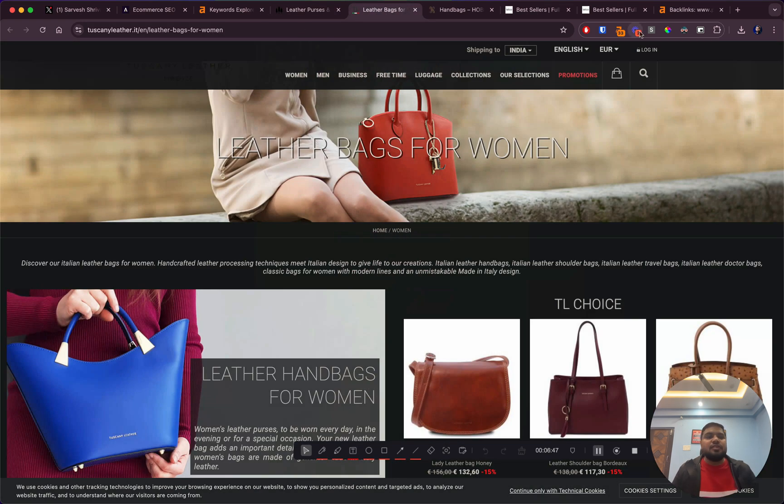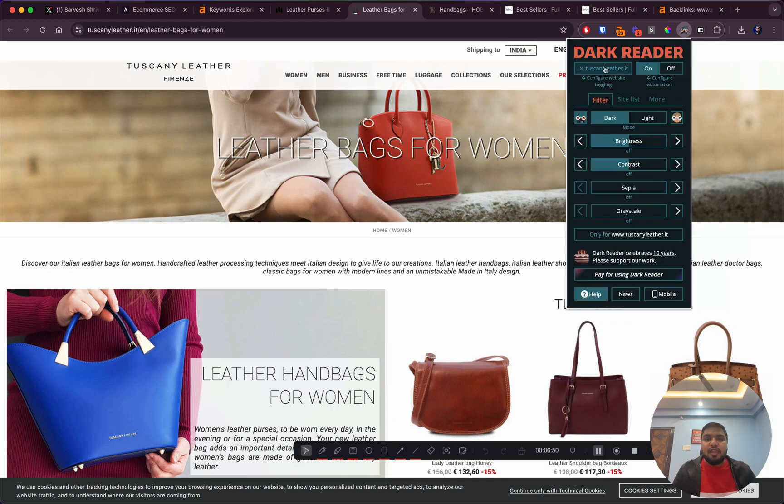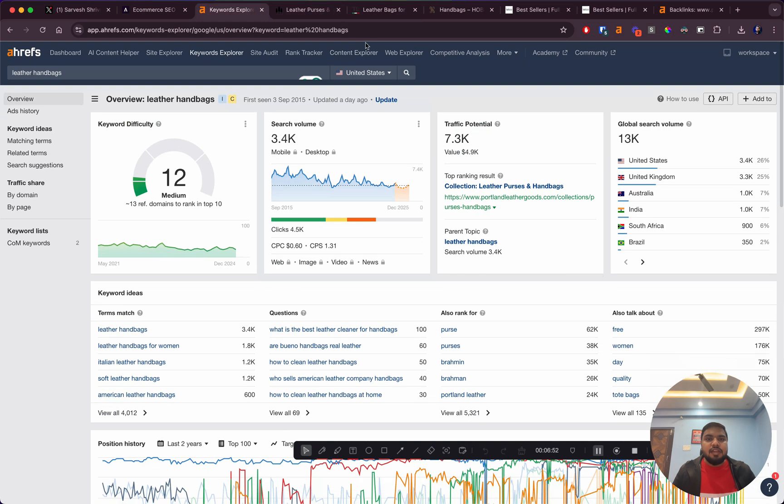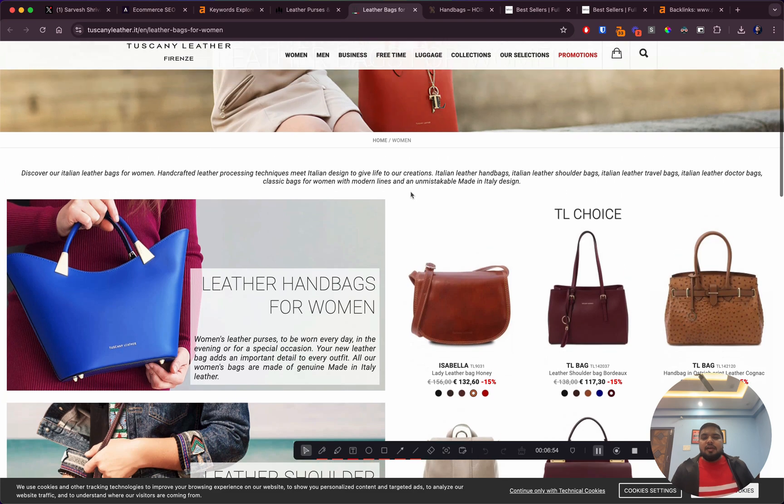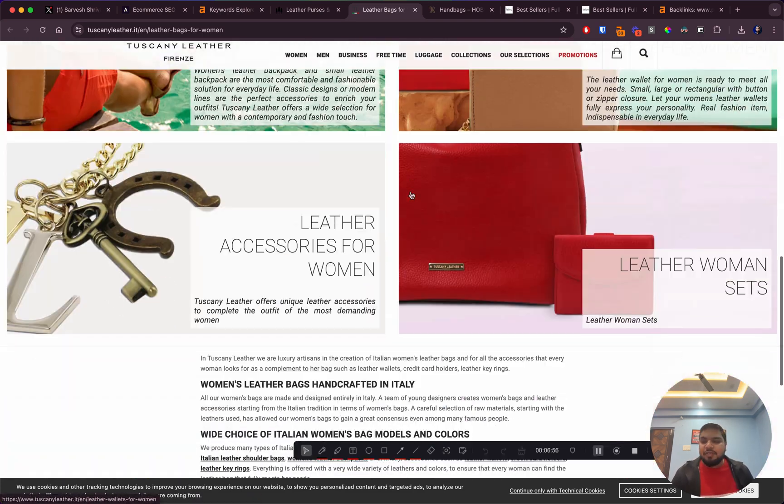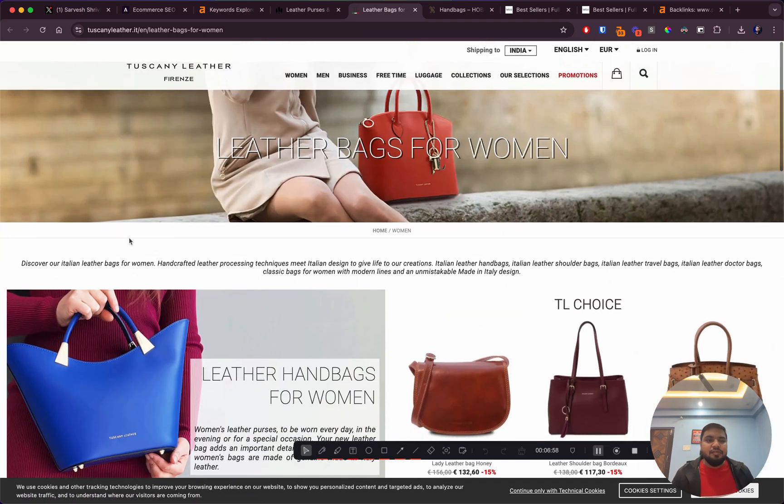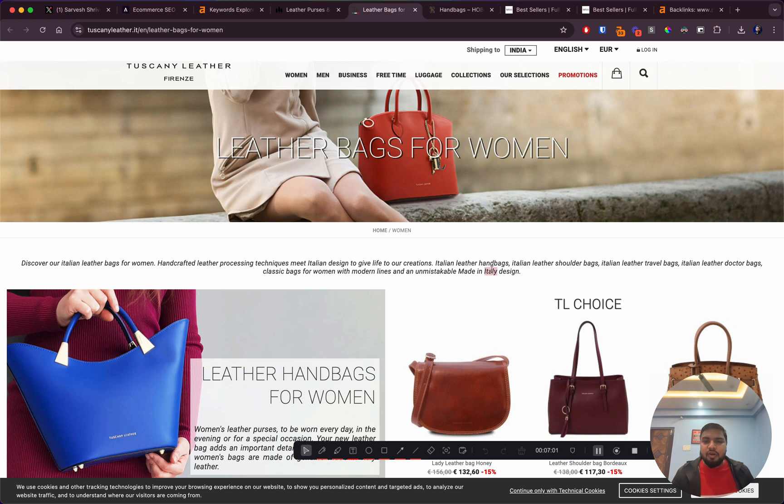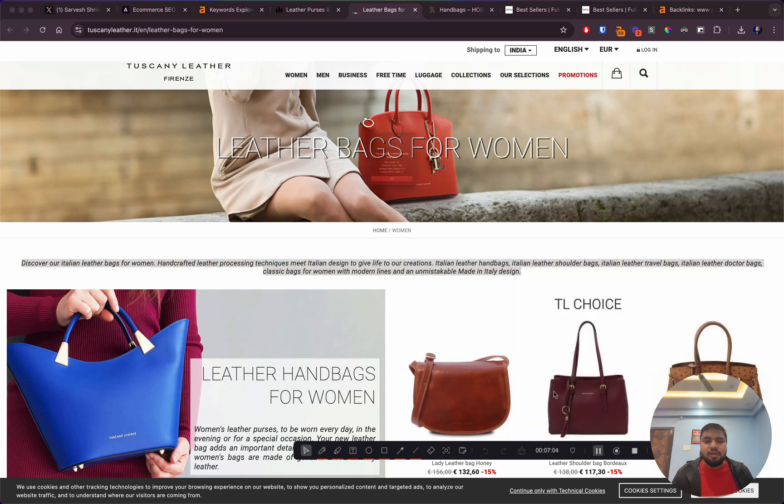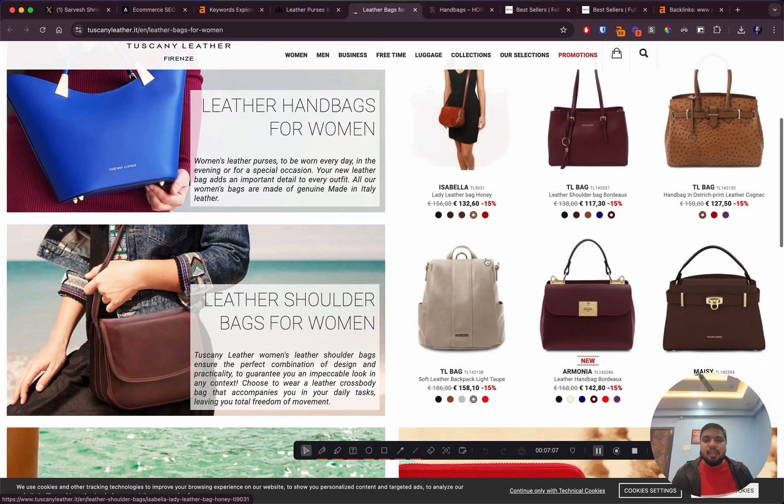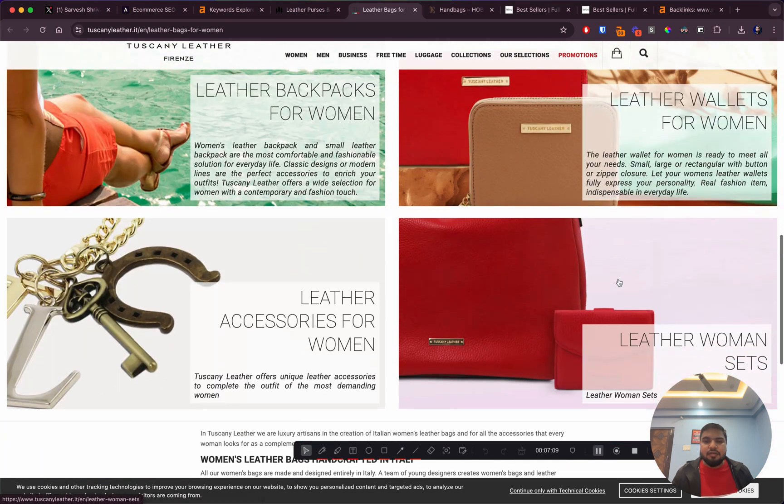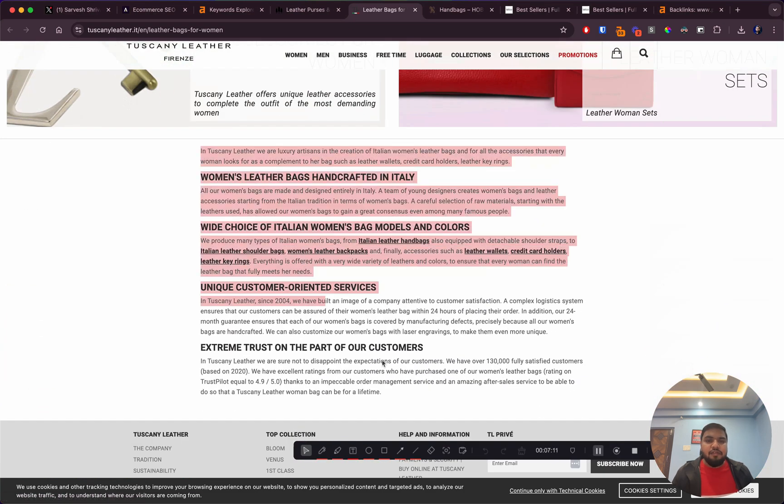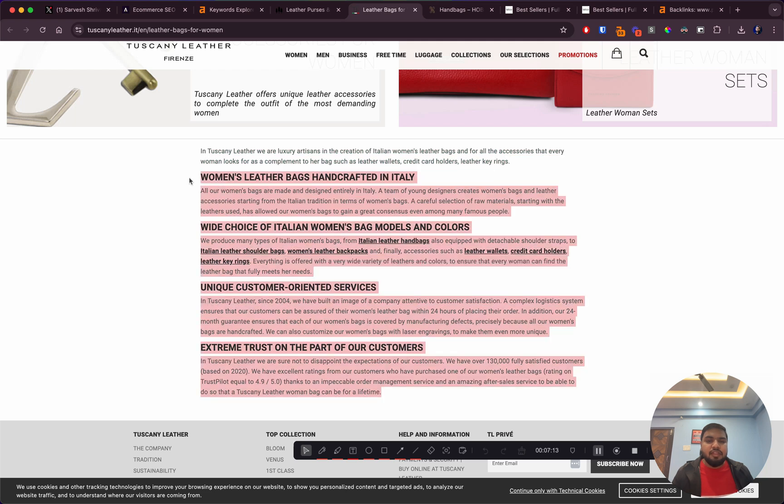Let's have a look at some of the other sites that are ranking. This is a .IT domain ranking in the US. They're not as pretty as the other site, but if you see, they do have some content on top - not too much, only around 50 words.